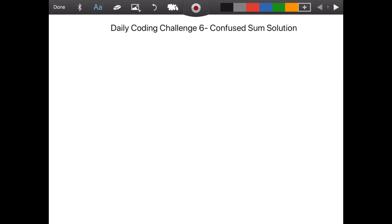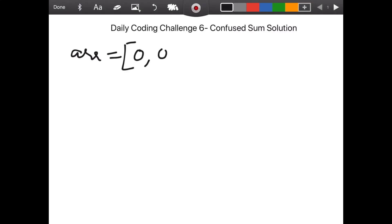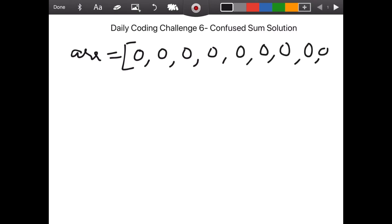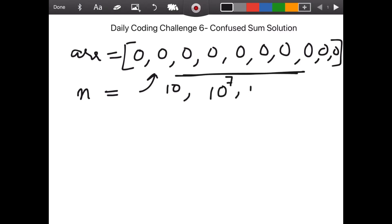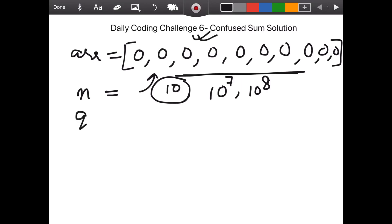The problem statement is looking for a solution where you will be given an array like this — it will have 10 zeros, so you can consider this as a list. The second parameter is the n, which is 10 in this case. It can be more than 10 values; the limit could be 10 to the power 7 or 10 to the power 8. The second input is q.